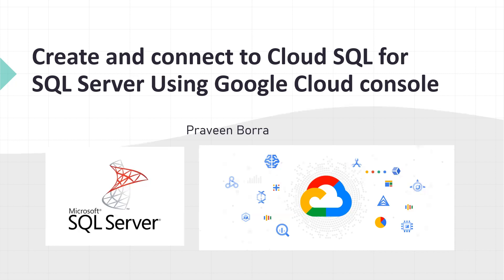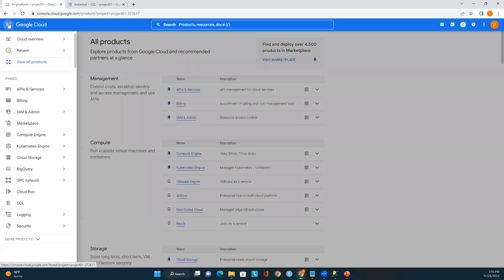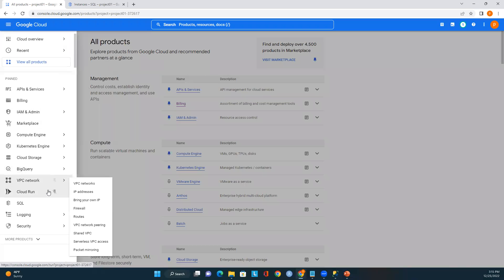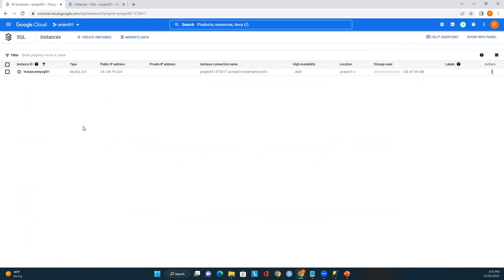Now I'm logged into Google Cloud. I need to go to Cloud SQL. Click on the left menu, look for SQL, and click on it. Now I'm on the Cloud SQL page, which shows a list of all available instances.